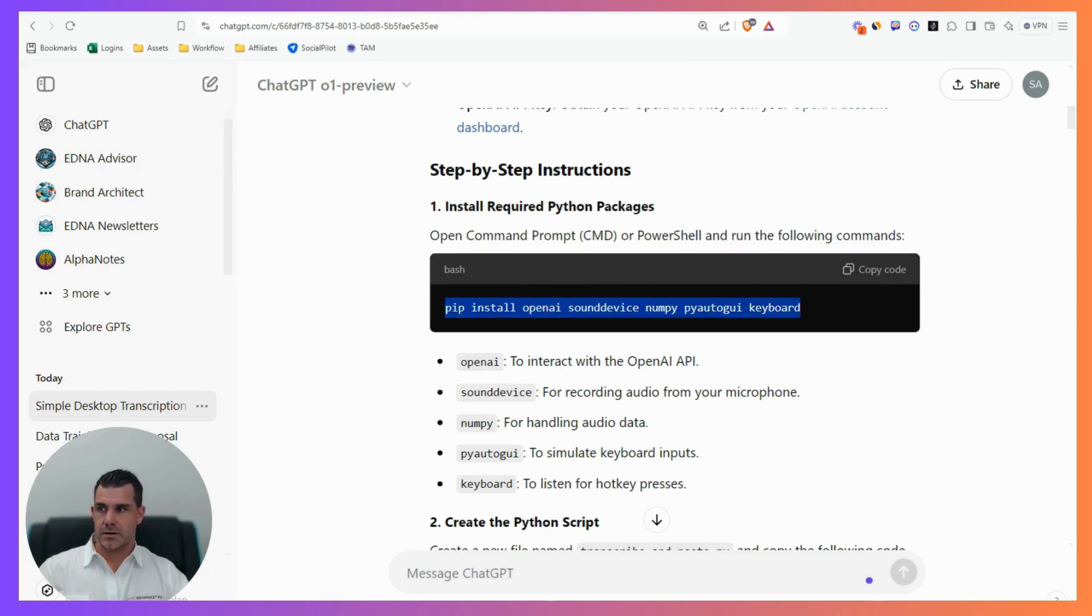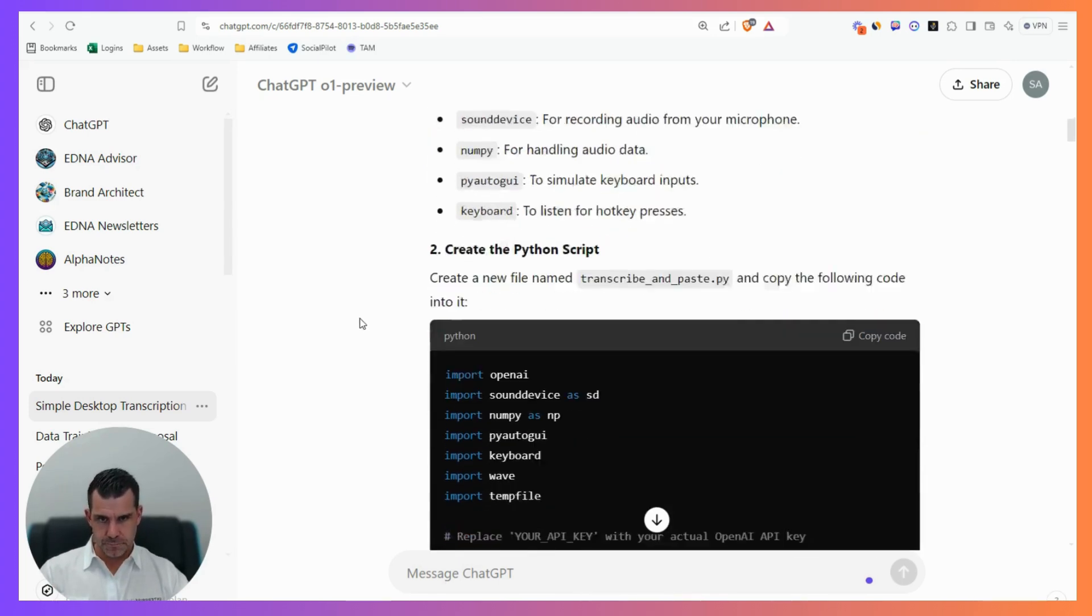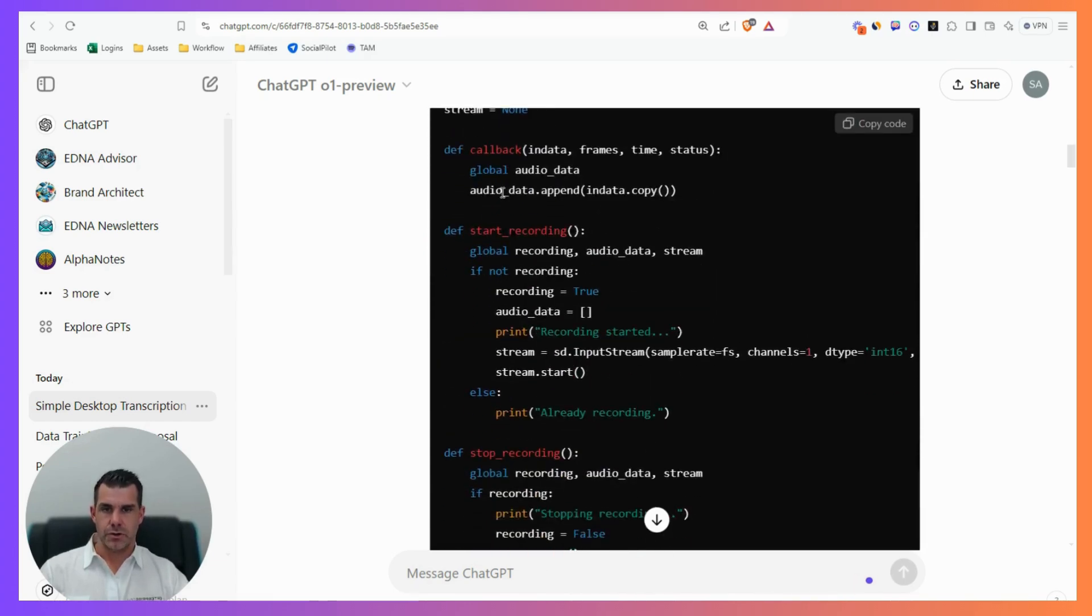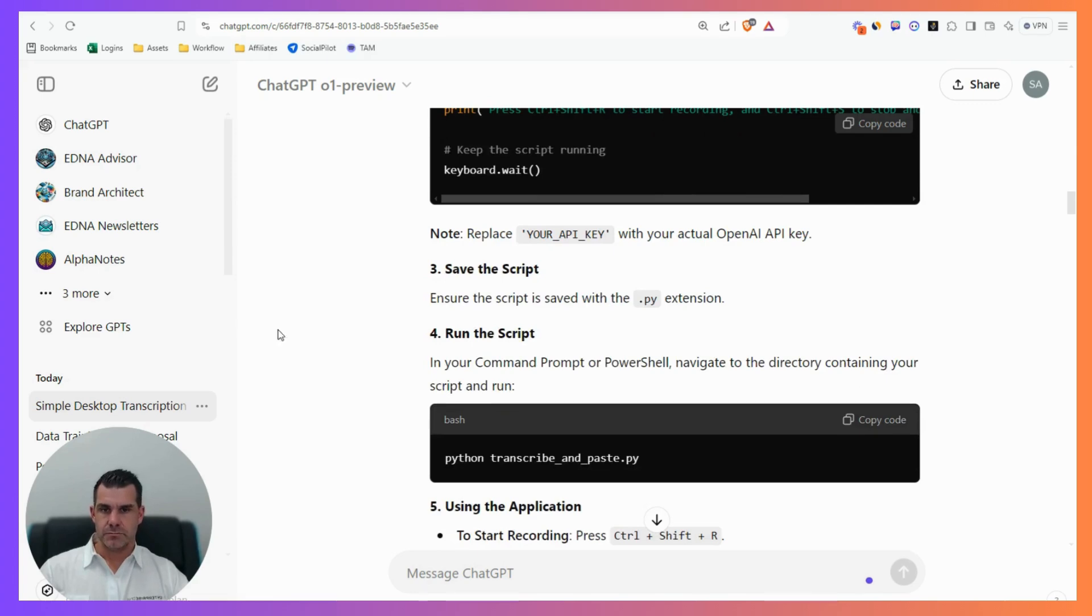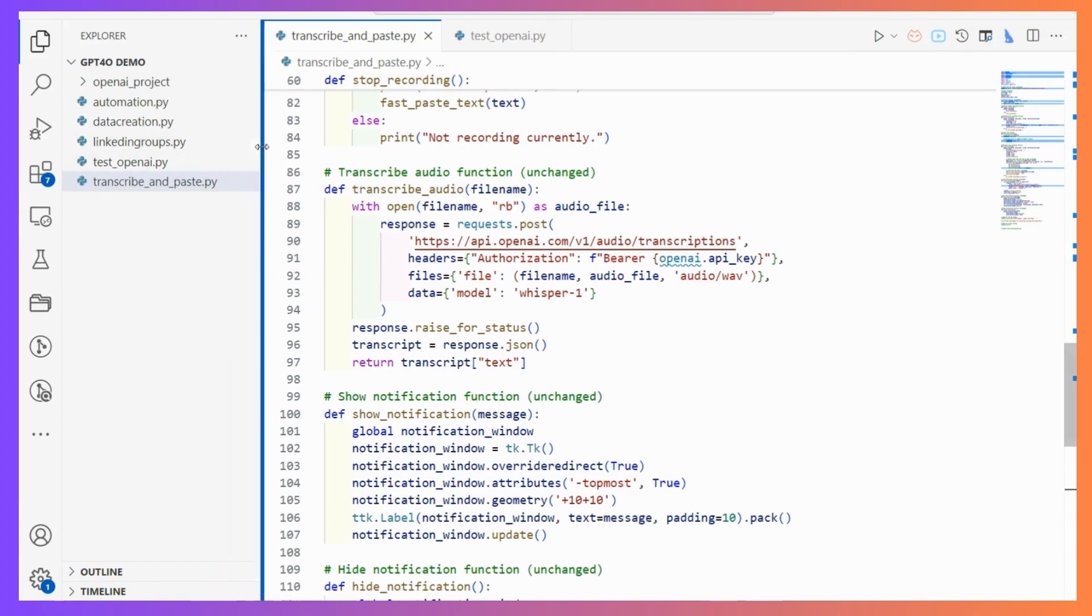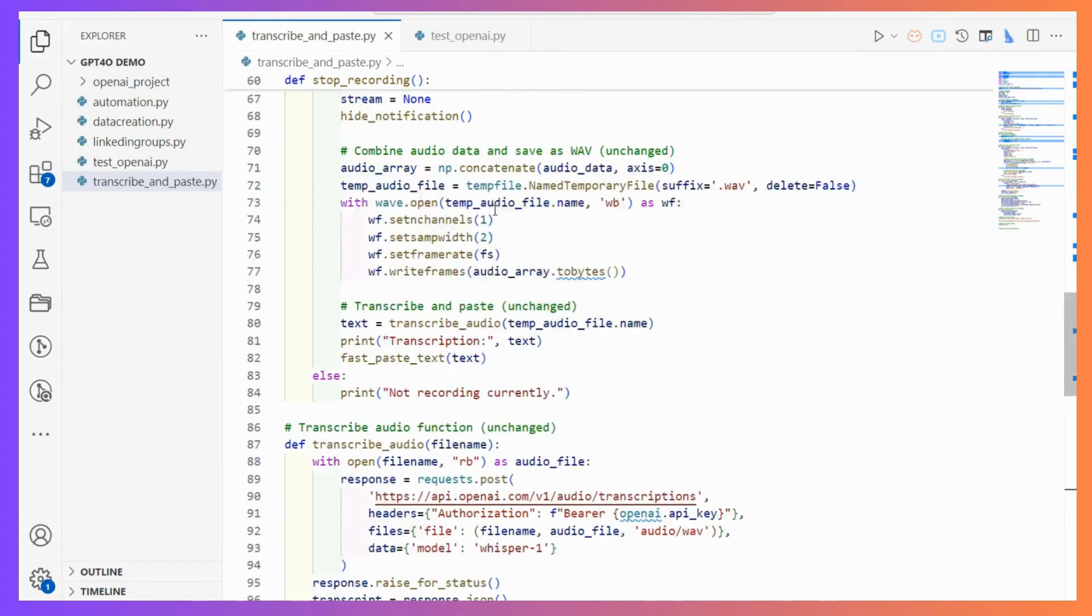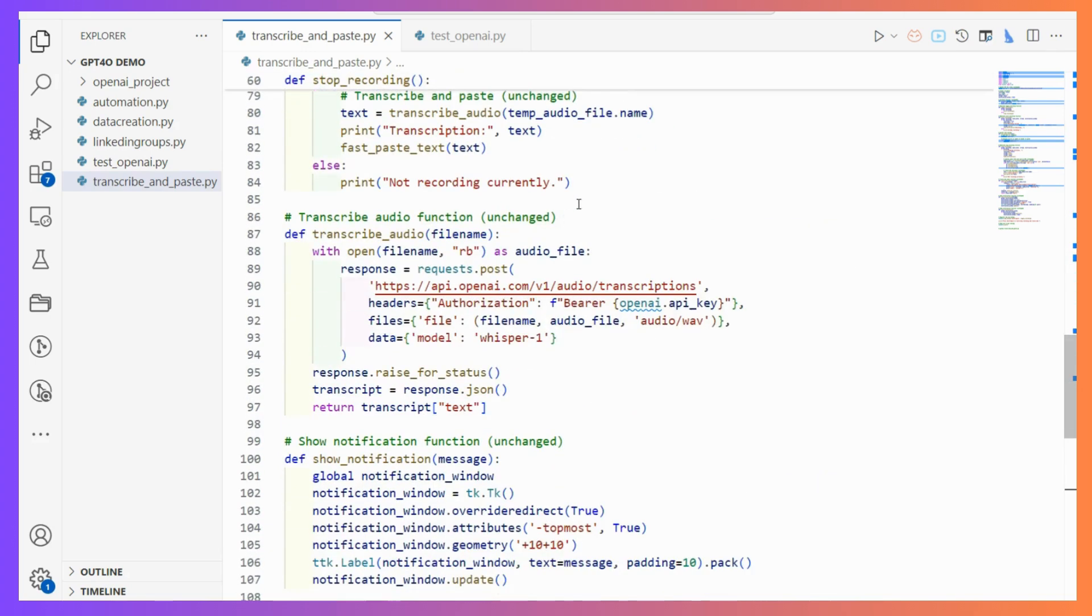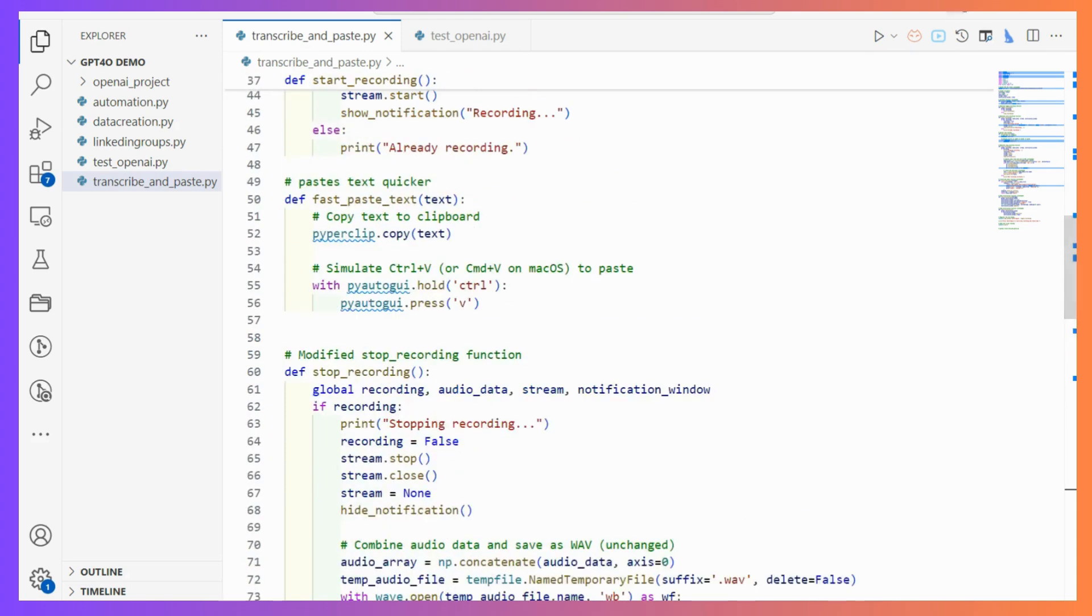I basically followed the process, loaded those commands up - some I already had from other things I've been building. Then it gave me this entire Python script. I copied it and put it into Visual Studio. I've hardly used Visual Studio, probably opened it for the first time less than six months ago.